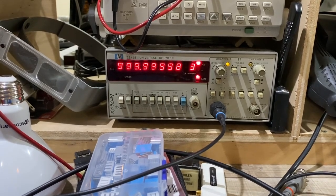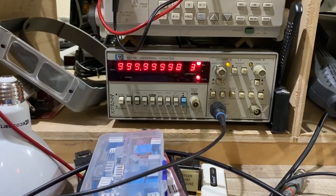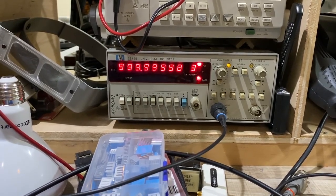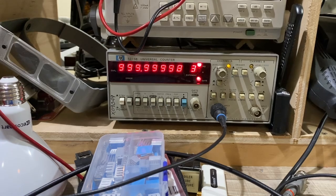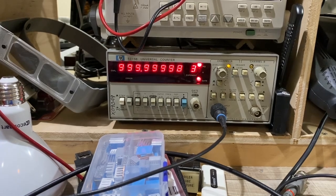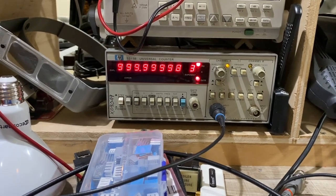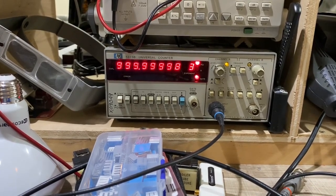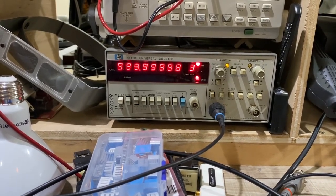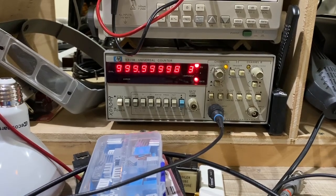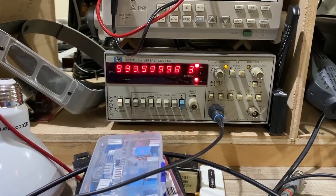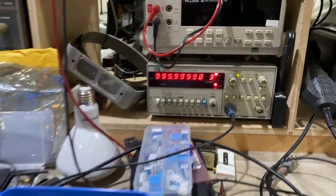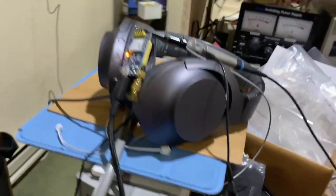So I'm thrilled that my HP universal counter that I picked up at a hamfest is still pretty darn well calibrated, and that this little ten dollar device can provide me with such an accurate time base.